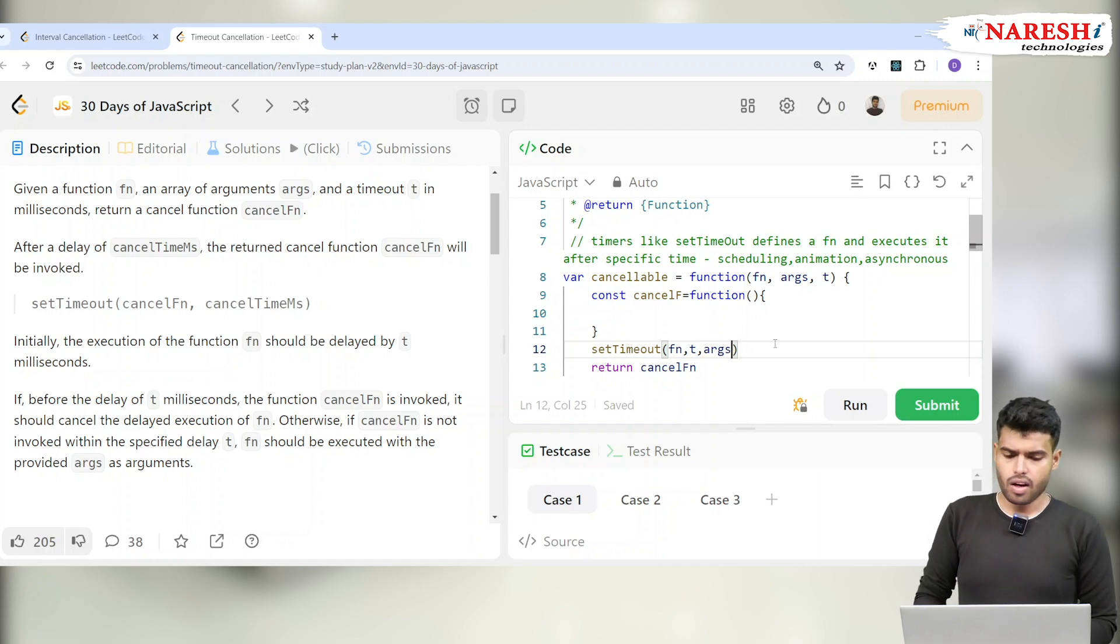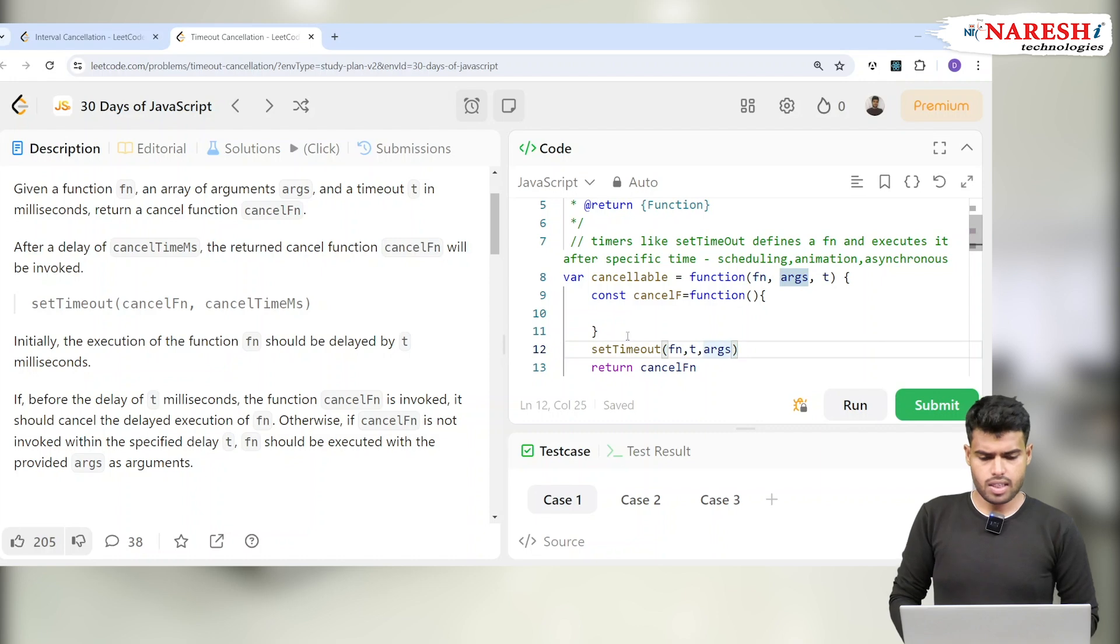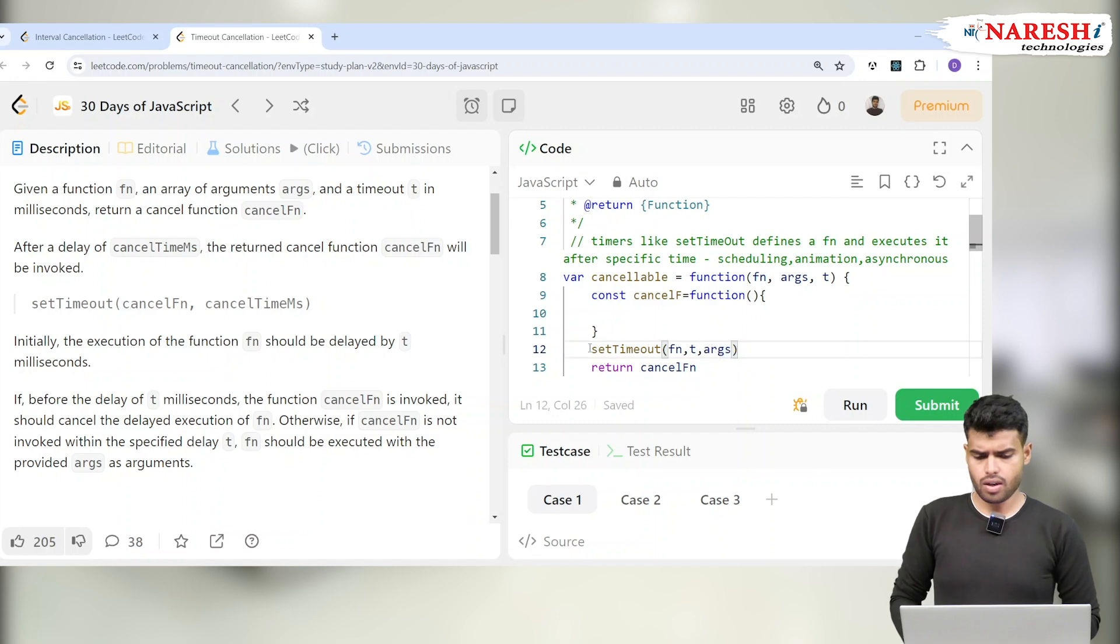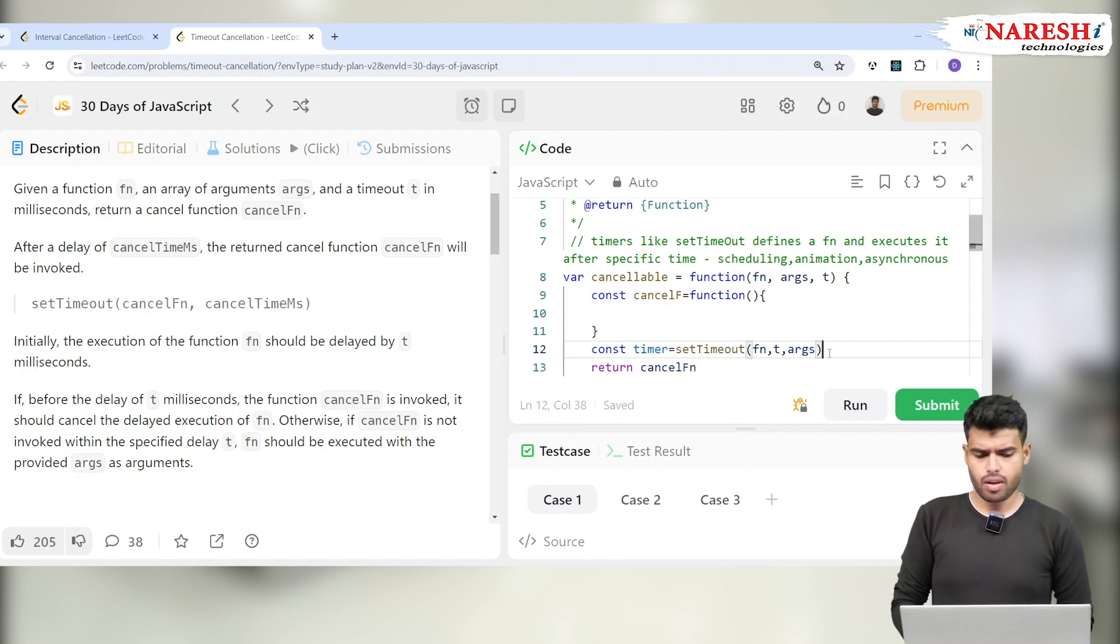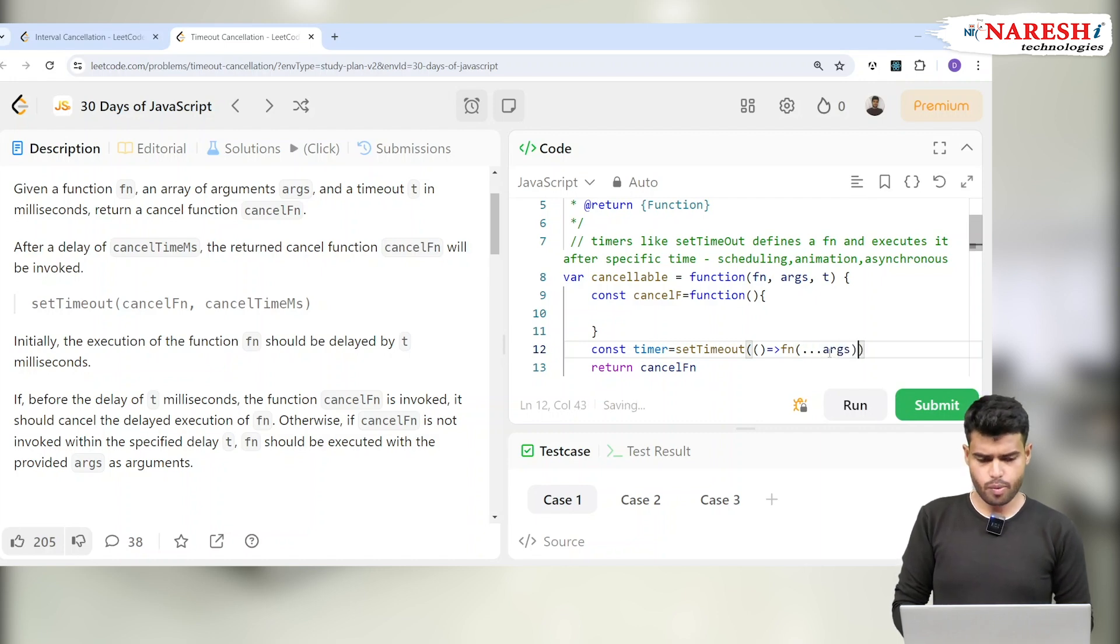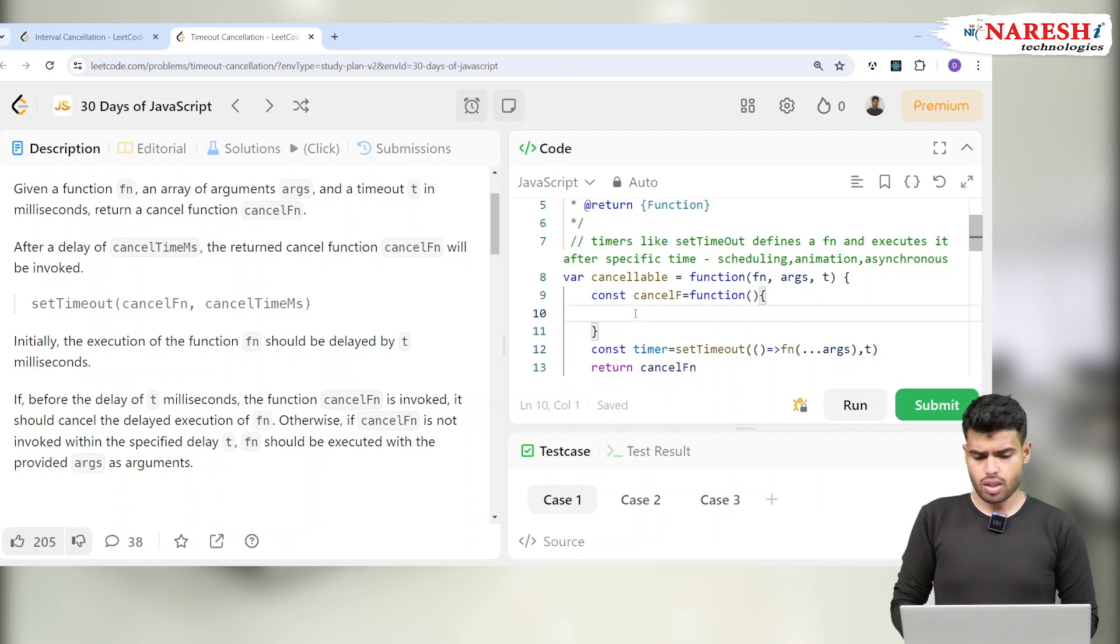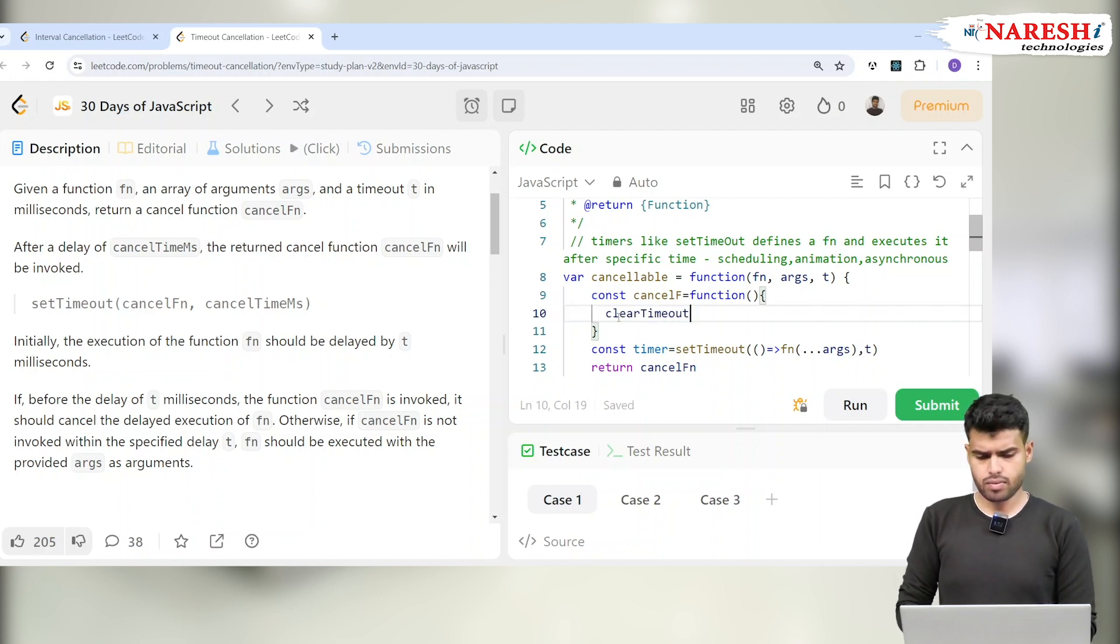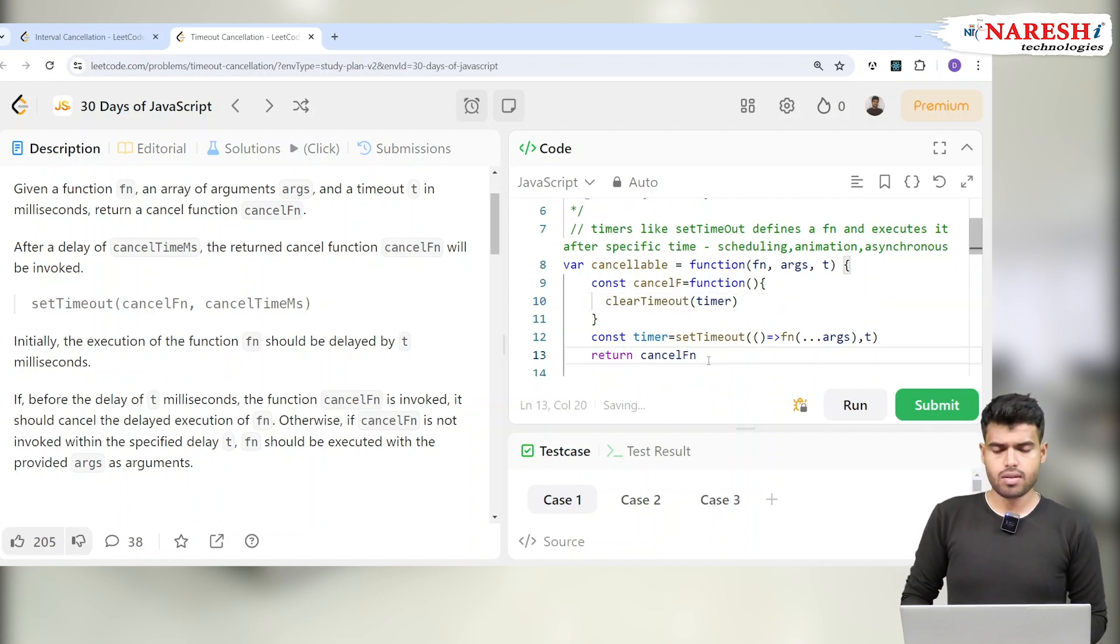Let's understand how it works. Let's see: const timer equals set timeout. I'm writing a function which will have fn with ...args (this is a rest operator) after a specific time.